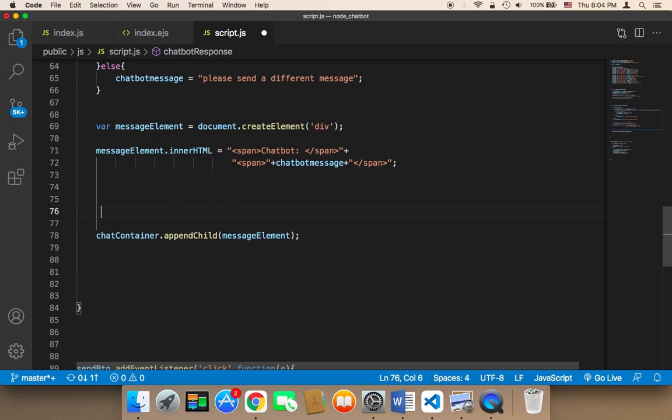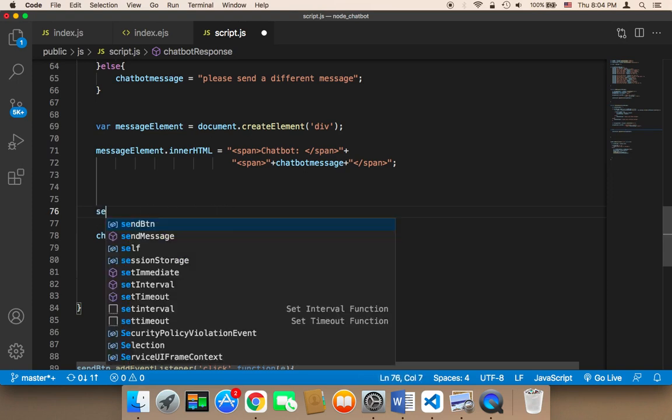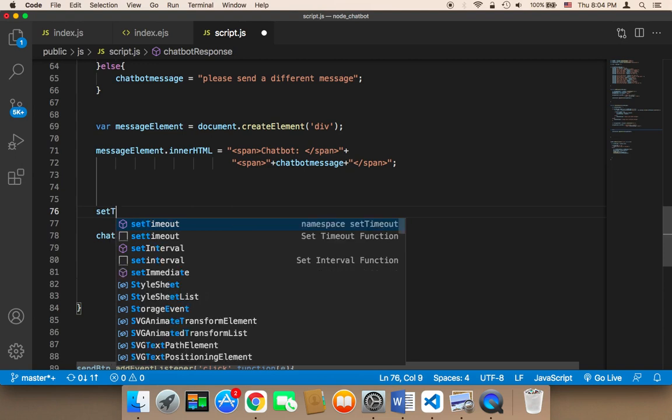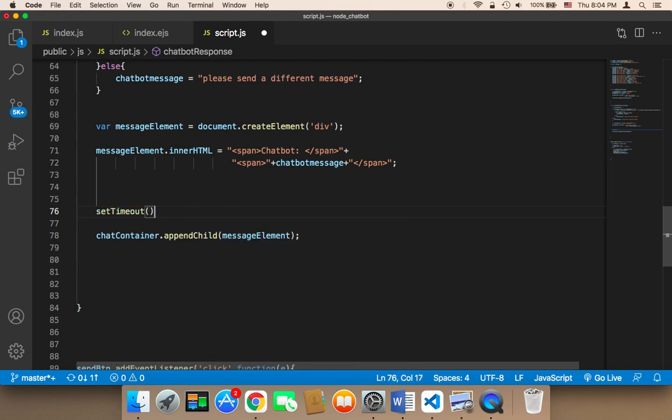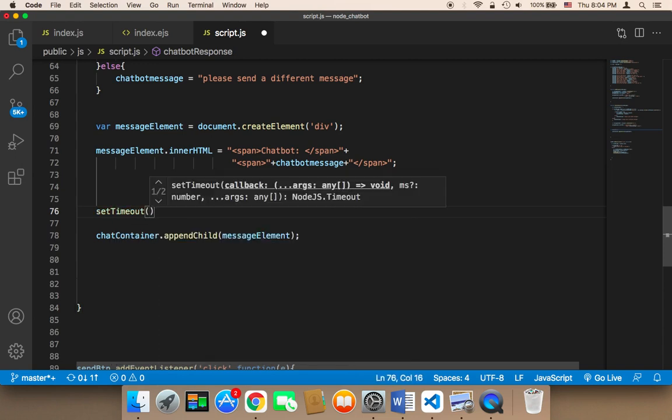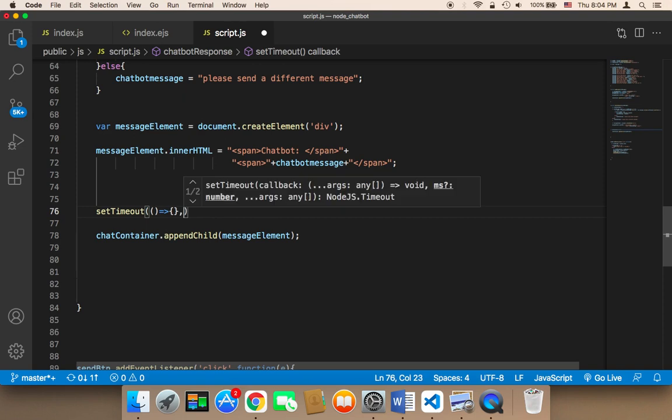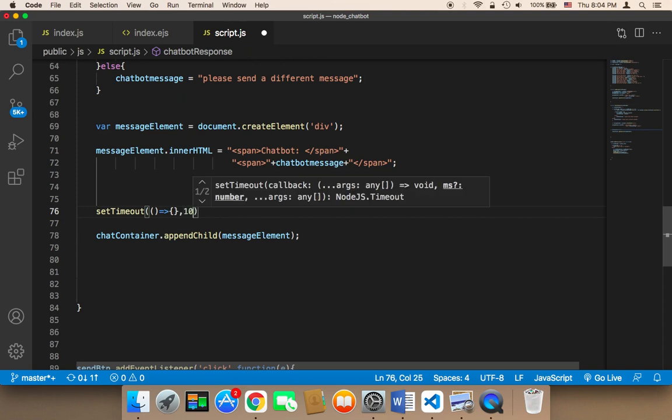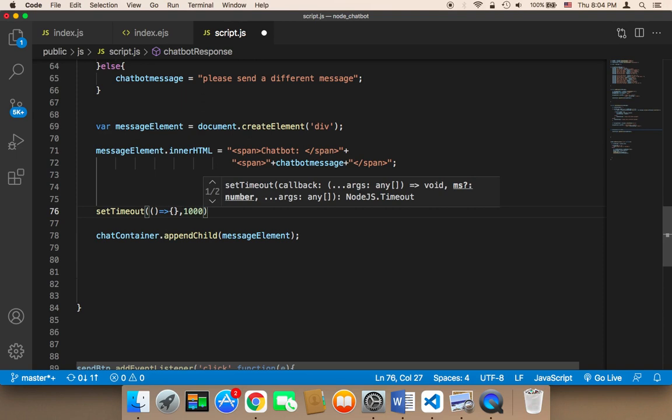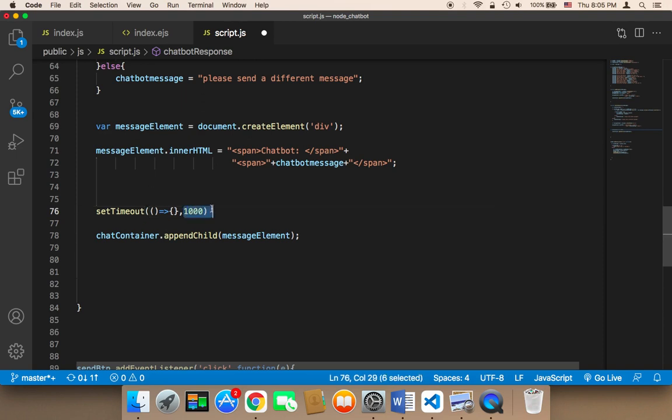I'm going to say setTimeout. This function takes a callback function and a delay. The delay can be one second, two seconds, any time you want. One second is expressed as 1000, so if you say 1000, it means one second.